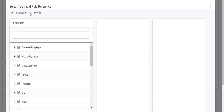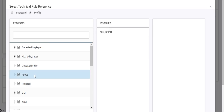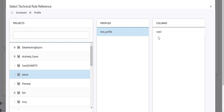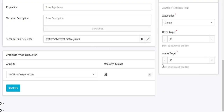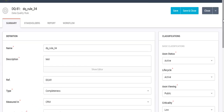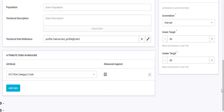Let's say I want to map it to a profile. I select the desired project, then the profile and the column that I want to map. Now we have mapped a particular profile with this rule.